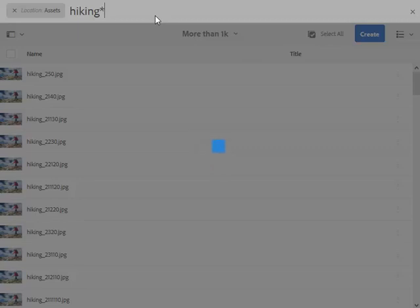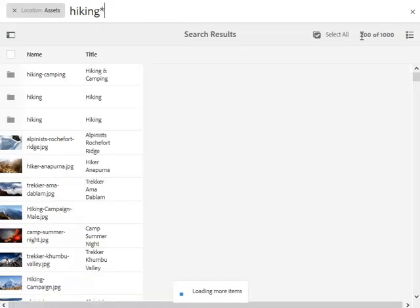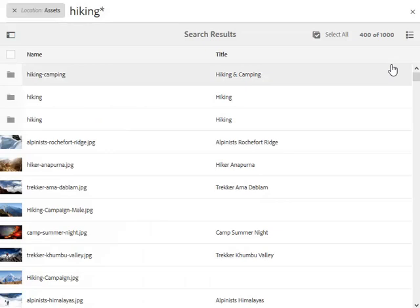The UI also indicates when it loads more assets when we scroll to look for more assets. So this lots of search results taking a few seconds. To begin with, the UI displays 200 of 1,000, which changed to 400 of 1,000.